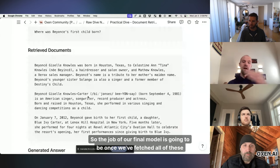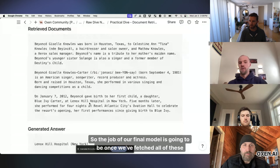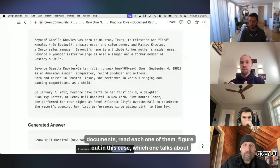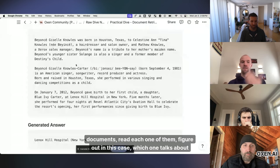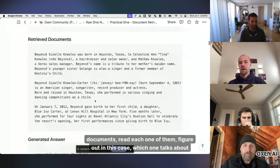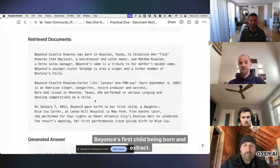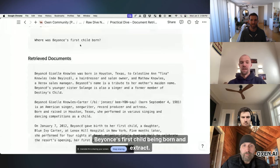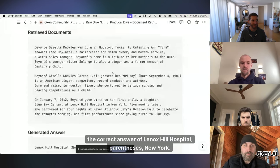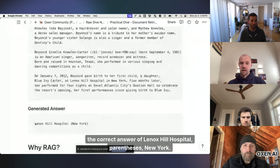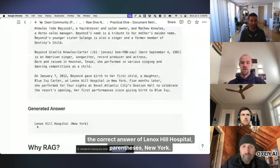And not every document within here is going to have the answer, but some of them are. So the job of our final model is going to be, once we've fetched all of these documents, read each one of them, figure out, in this case, which one talks about Beyonce's first child being born, and extract the correct answer of Lenox Hill Hospital, parentheses, New York.